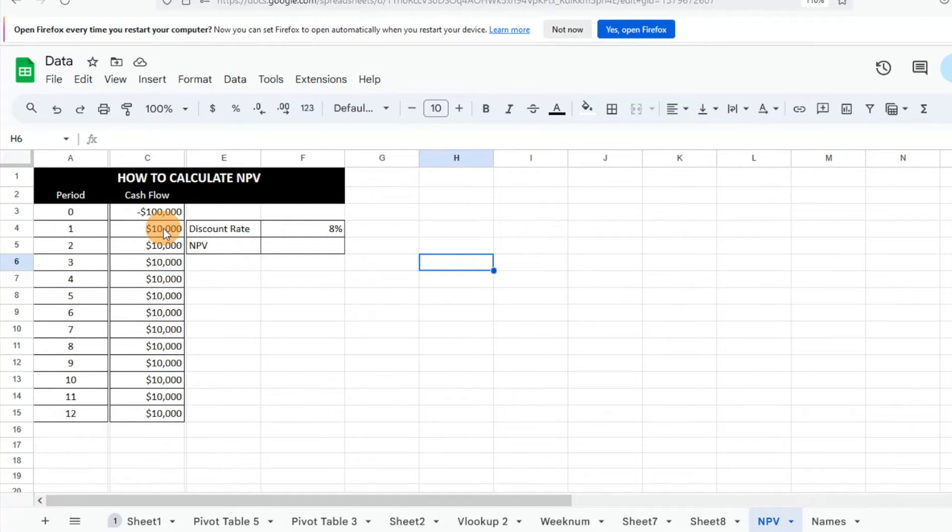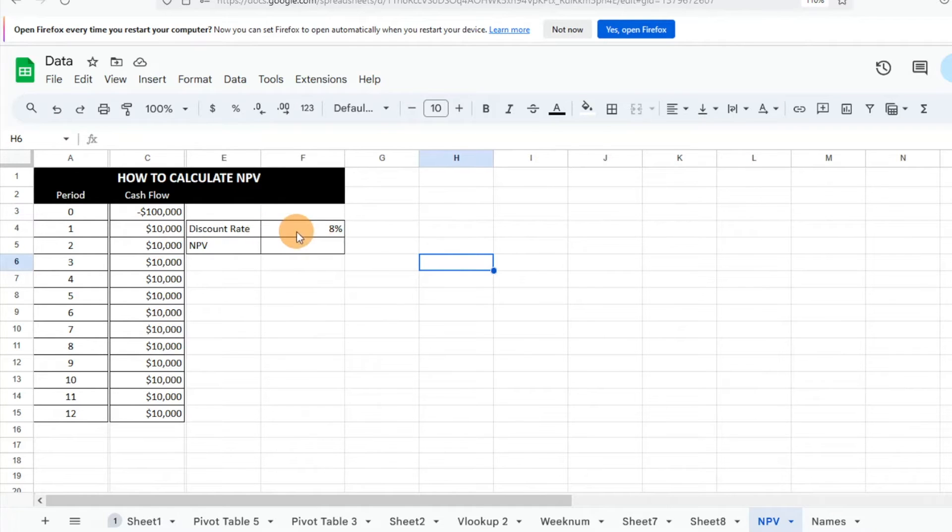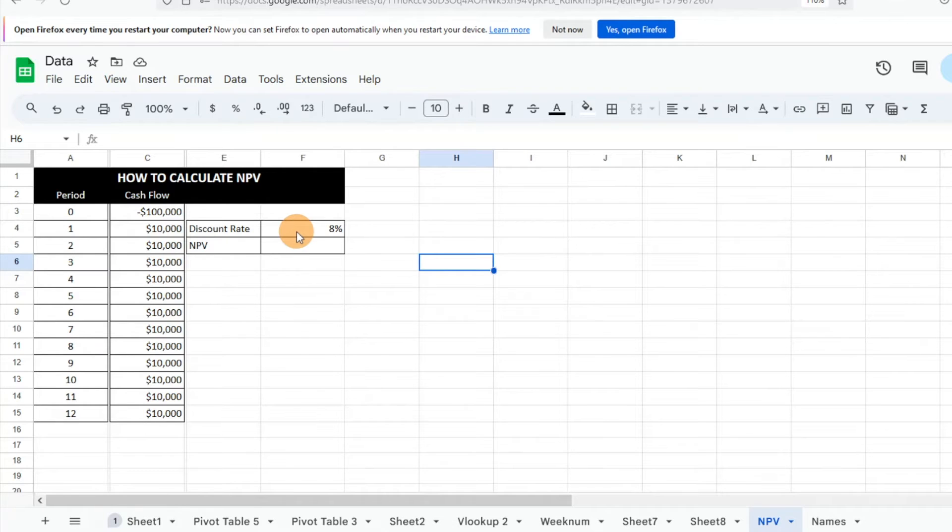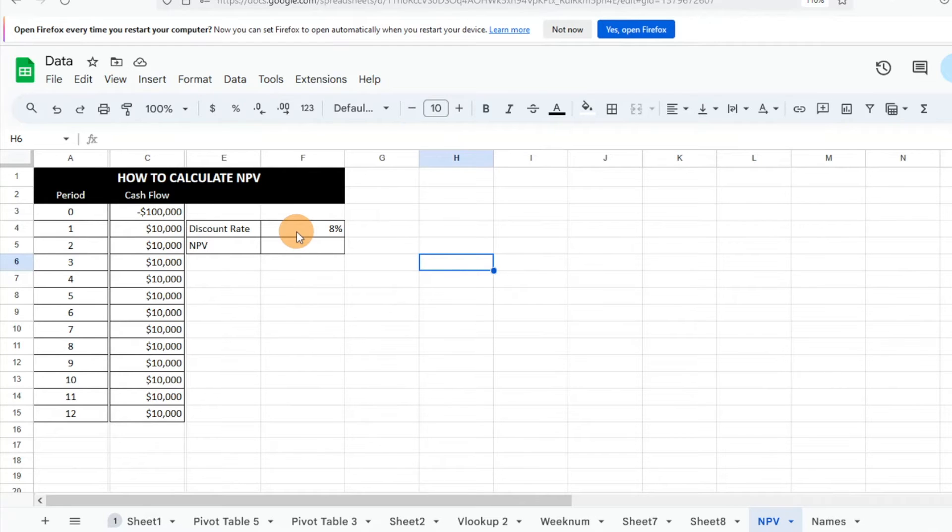Then we have our discount rate. Essentially what our discount rate is, is the required return that we would expect for an investment. So we would expect this investment would provide an 8% return. Each company or individual is going to have a different rate there, so that's something that you need to provide in order to ensure that you have a successful calculation here.